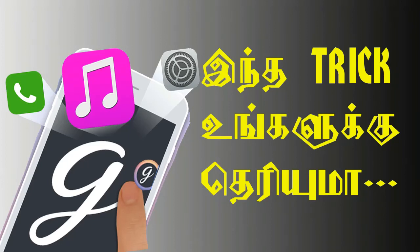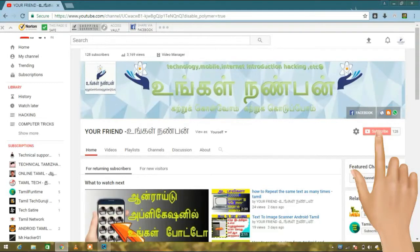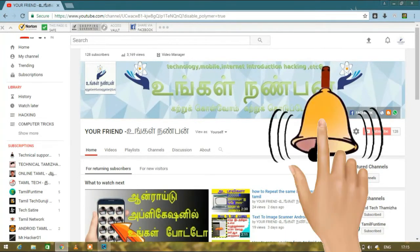Welcome to your channel, my name is Ebeneez. If you subscribe to our channel, click the subscribe button. If you click the bell button, you will see the notification. We will go to the video.